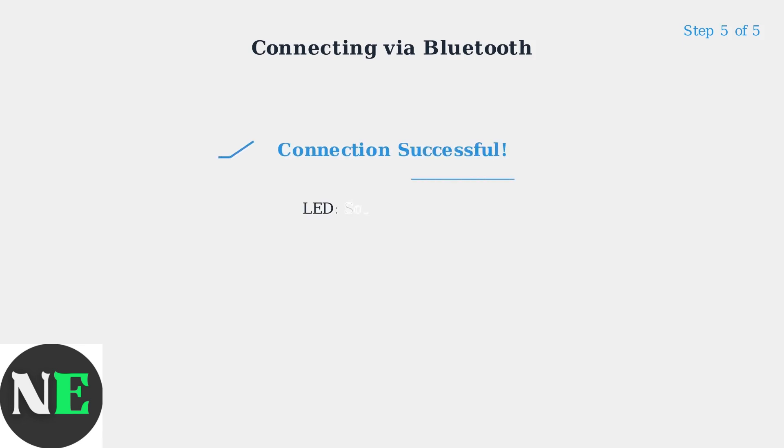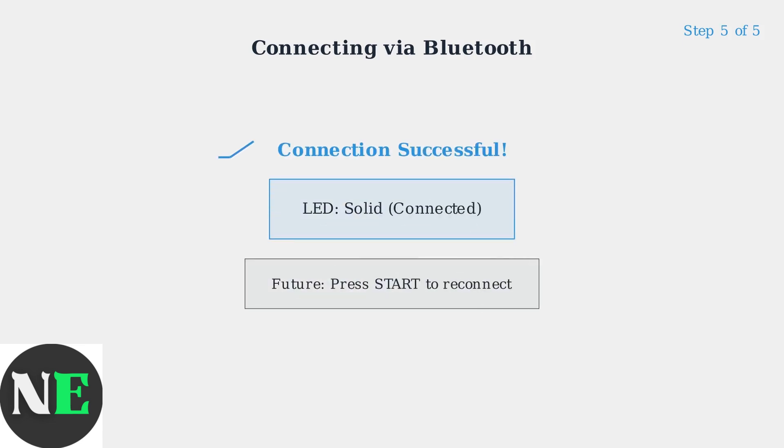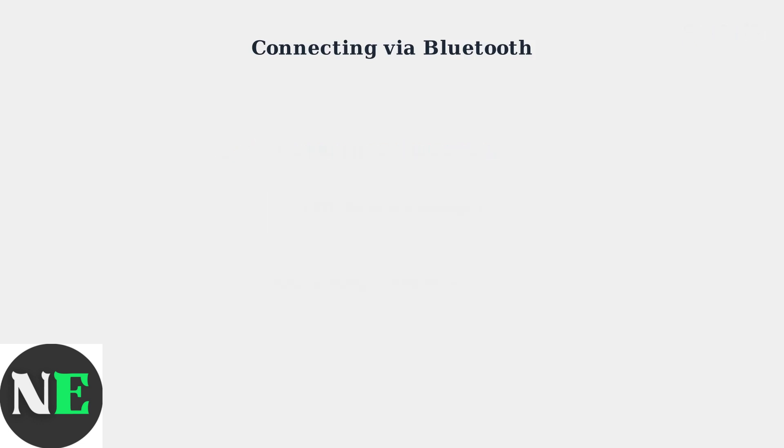Step 5: Once paired successfully, the controller's LED will become solid, indicating a stable connection. For future use, simply press the Start button to automatically reconnect.